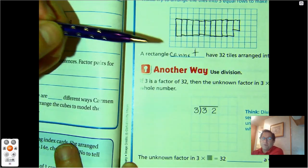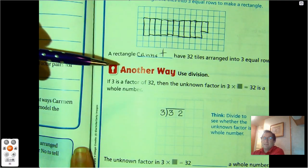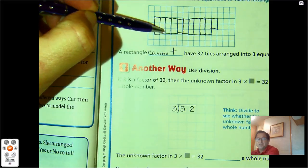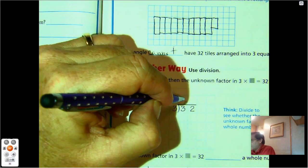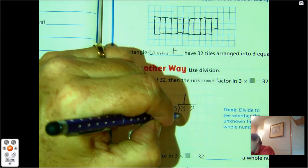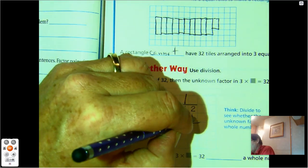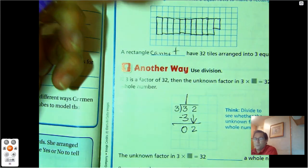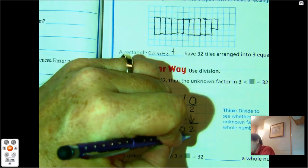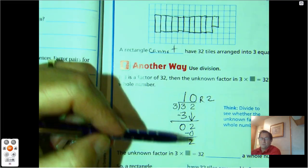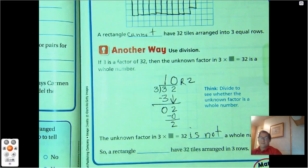If 3 is a factor of 32, then the unknown factor in 3 times something equals 32 would be a whole number. We can also divide. We divide 32 by 3: I can put 1 ten into each of the 3 groups — no tens left to share. I have 2 ones left that I can't share evenly into 3 groups, so I get 0 ones remainder 2. The unknown factor in 3 times something equals 32 is not a whole number.